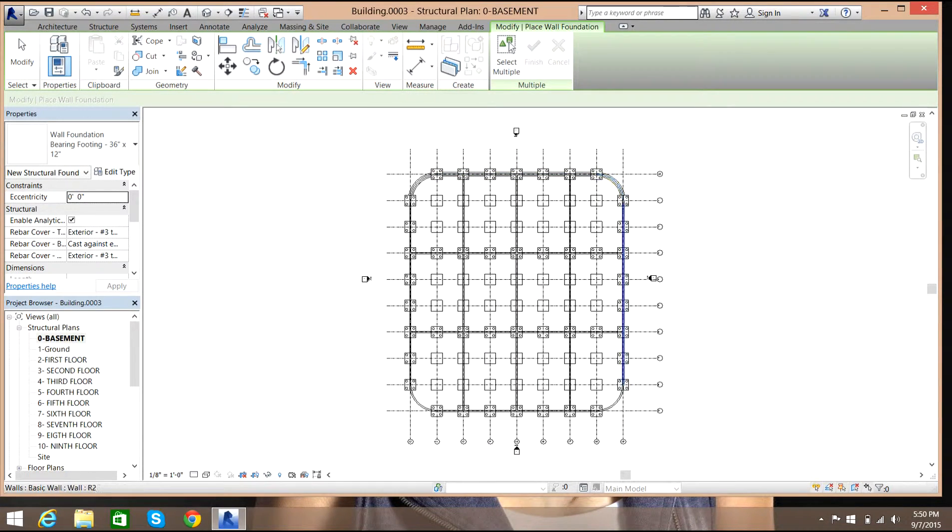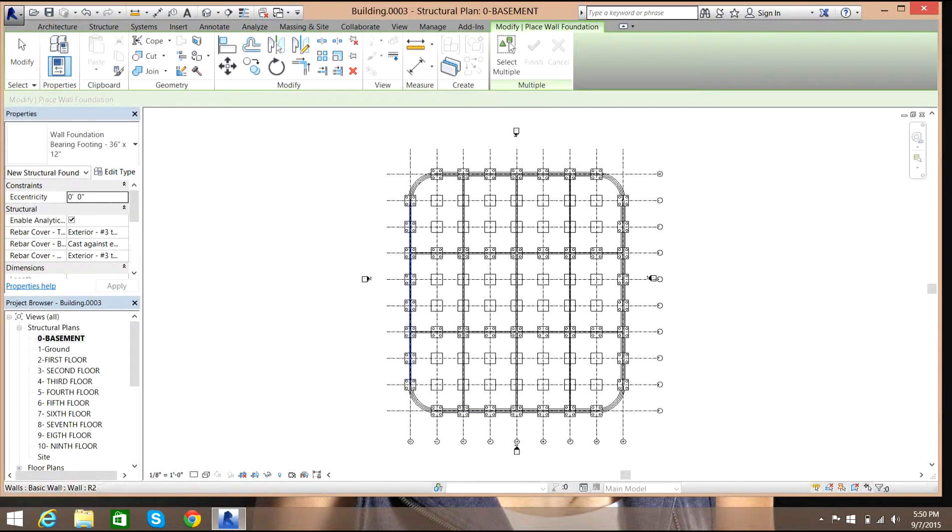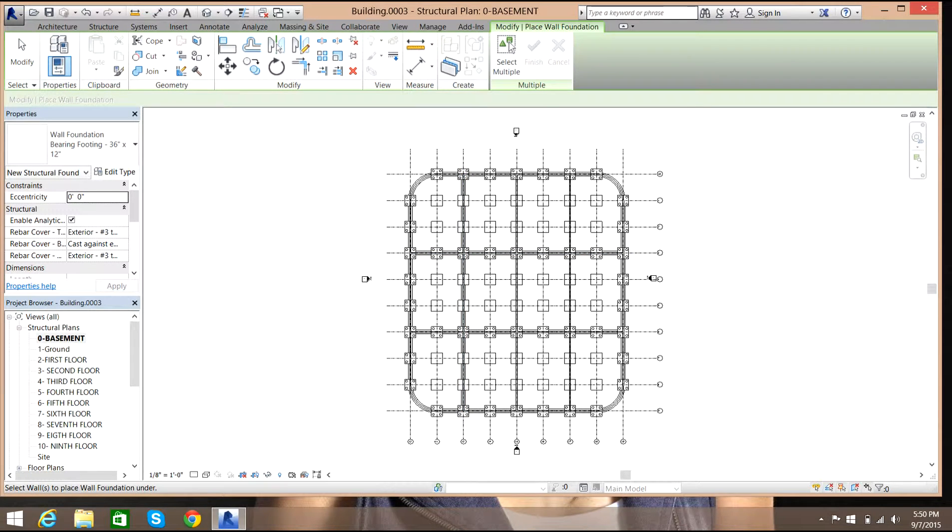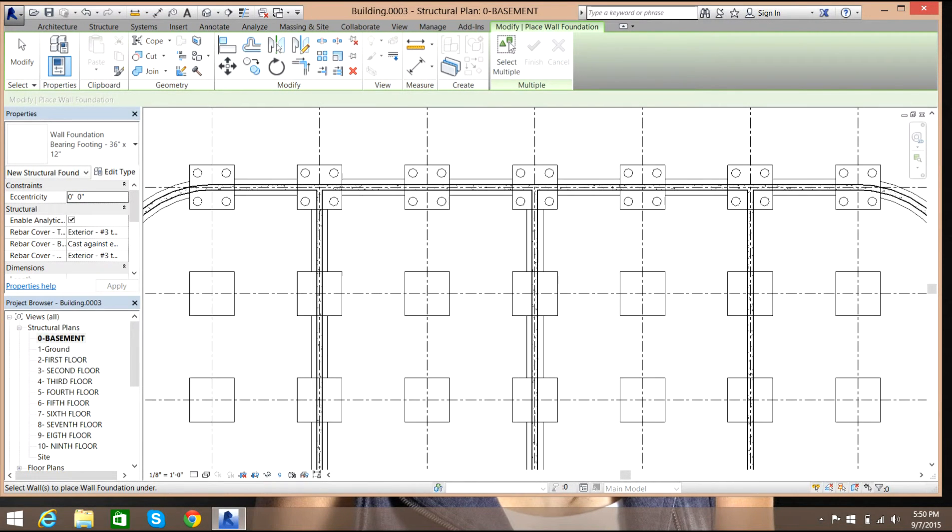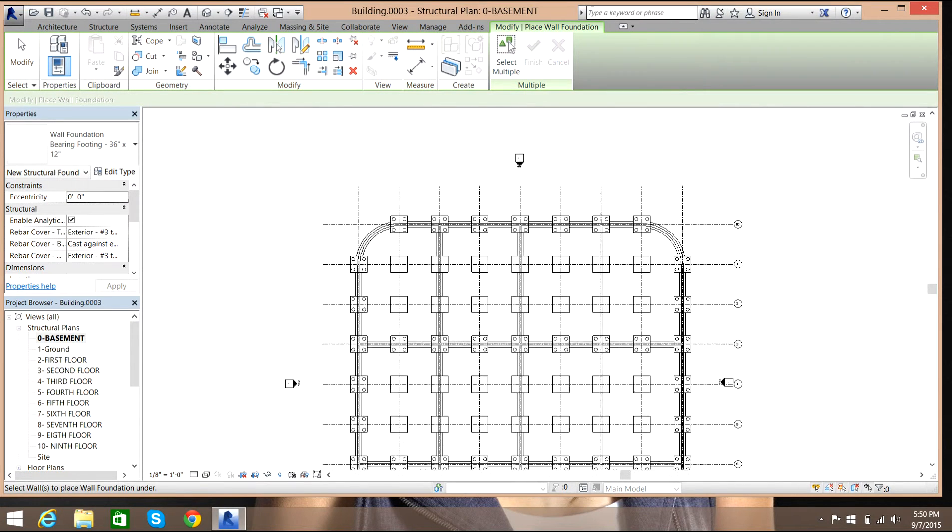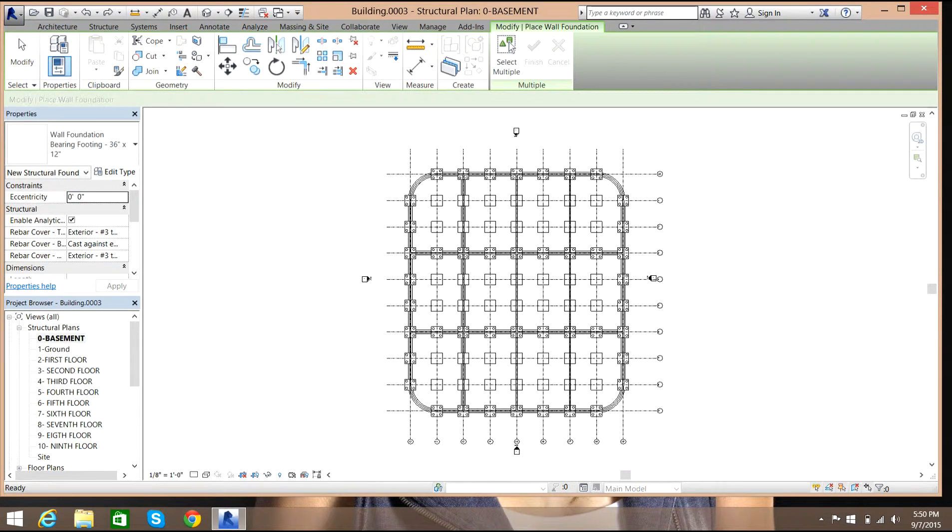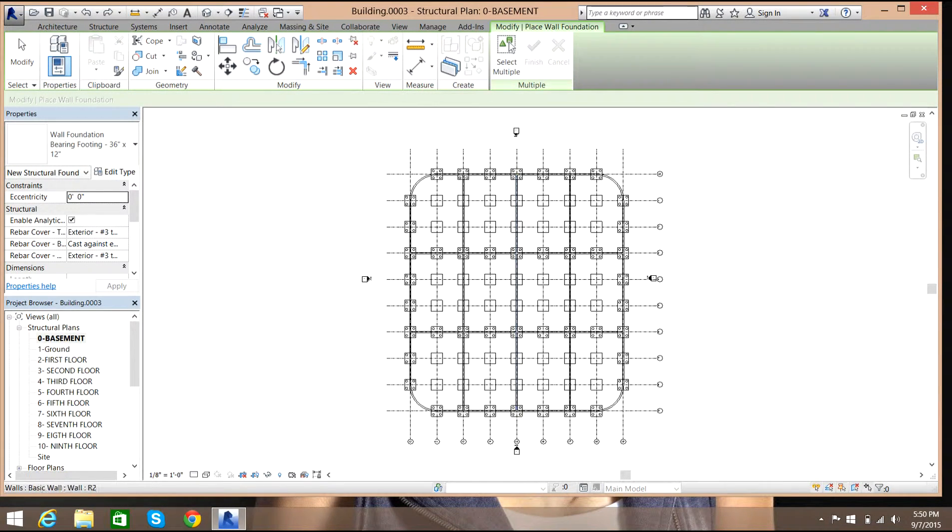You see it is getting done under the foundation wall, but we need the foundation to be the same size of the pile foundation. If you press Ctrl+Z we'll lose all the strip footings foundations.